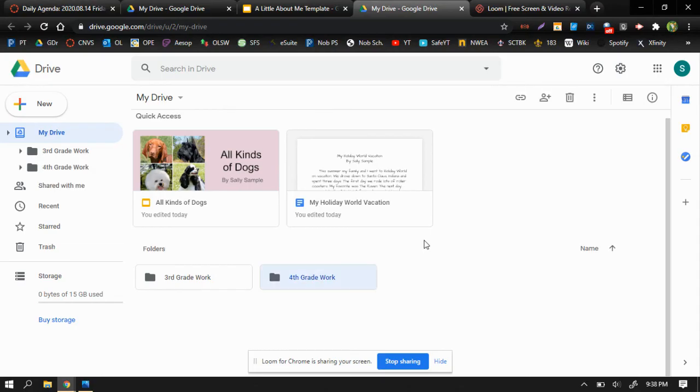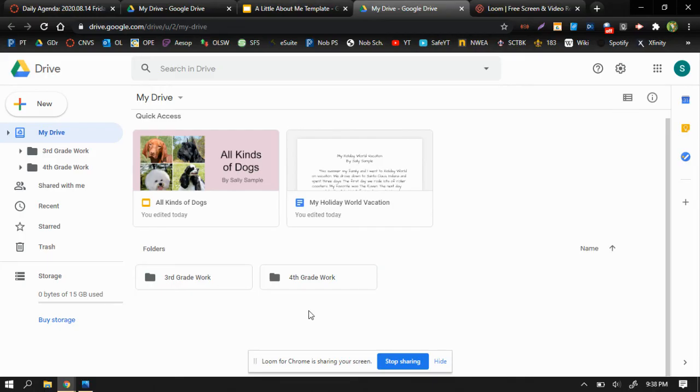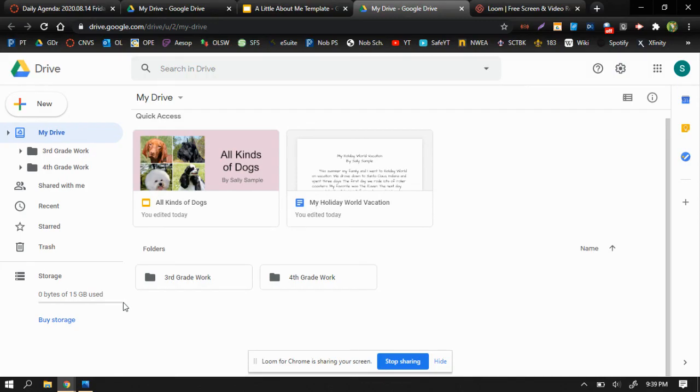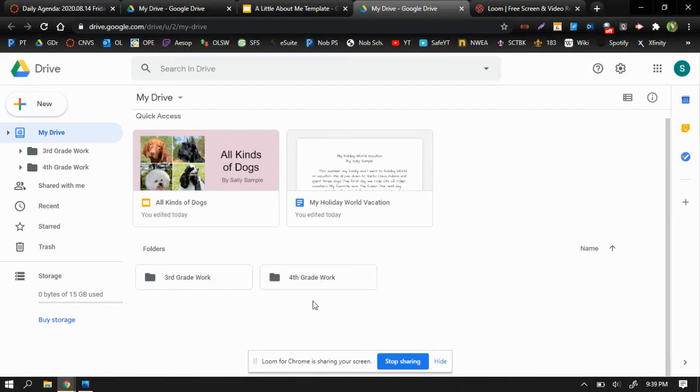So now, when Sally wants to do something for her fourth grade class, she can put those items in this fourth grade folder. Now, if you've been a student at Orchard Park for a while, and you have items from, say, second grade or first grade, you can create separate folders for those items, too. But what I'd like for you to do is to make sure that all of your documents, slideshows, or anything else that you have saved in your Google Drive live in a folder.